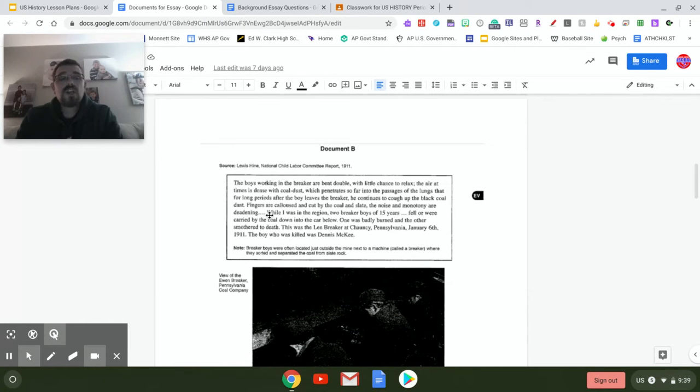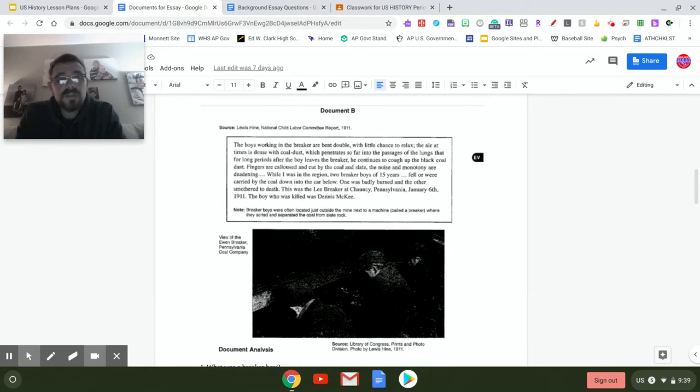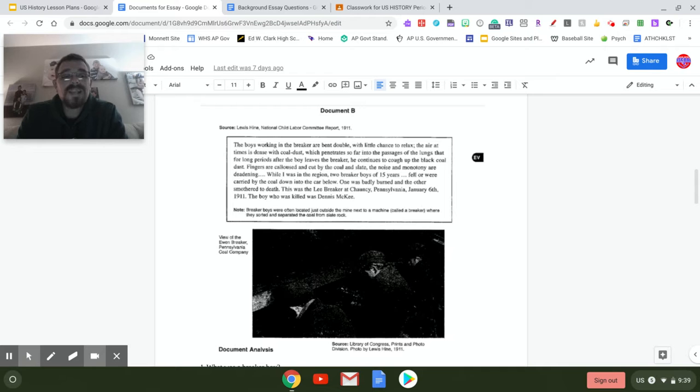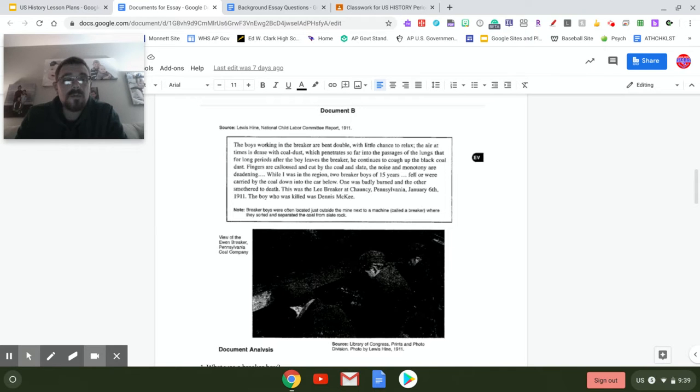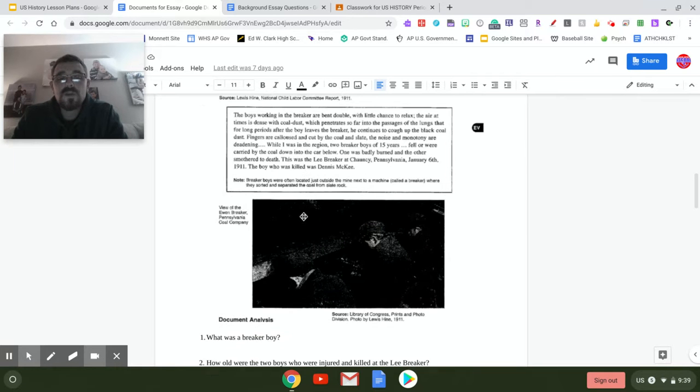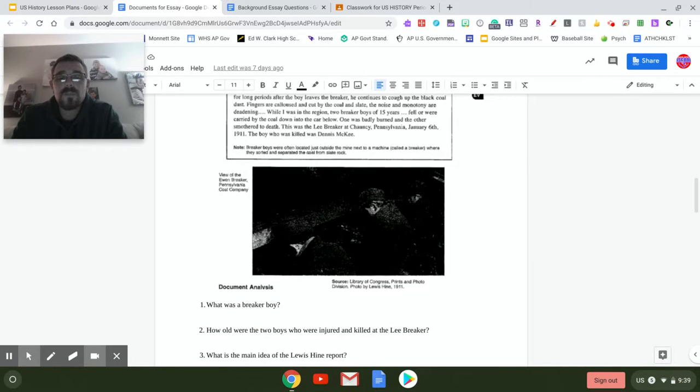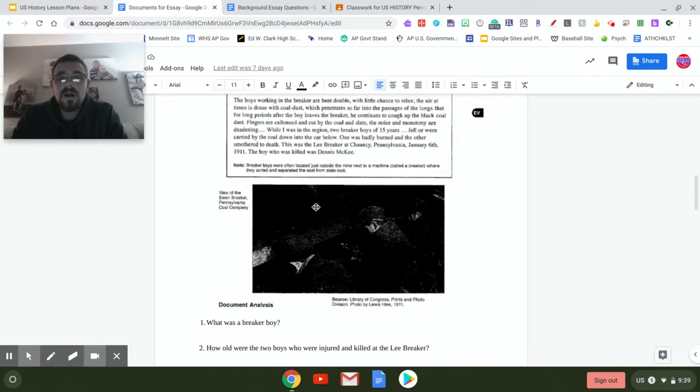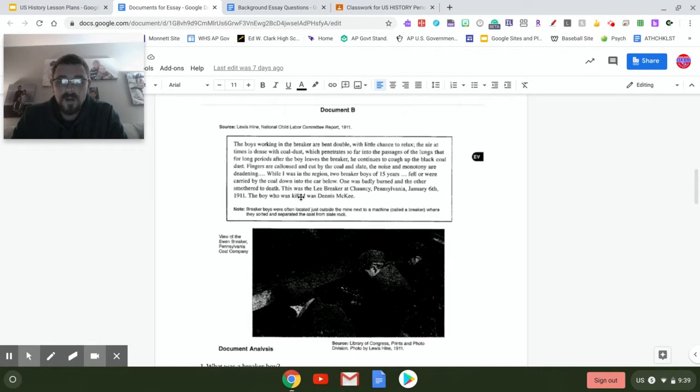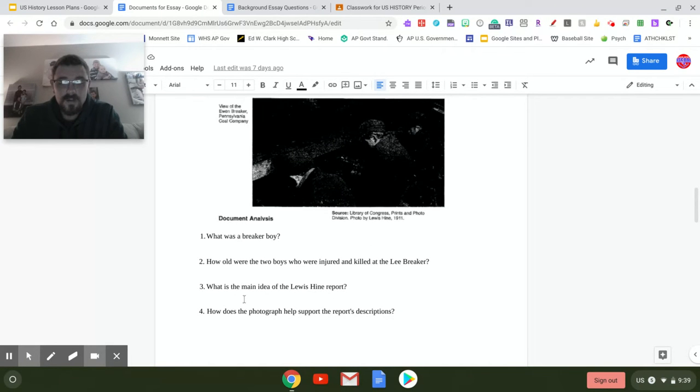Document B is from Lewis Hine. Lewis Hine was the individual that we looked at with the child labor pictures and the web quest assignment from last week. Here, these breaker boys are boys that worked in coal mines. I know the picture is kind of dark and distorted, but the information here and the picture will help you in answering the questions.